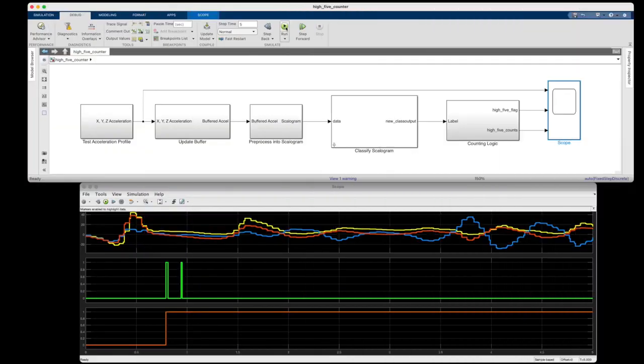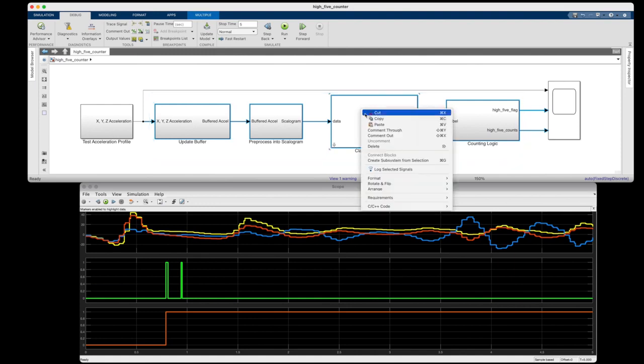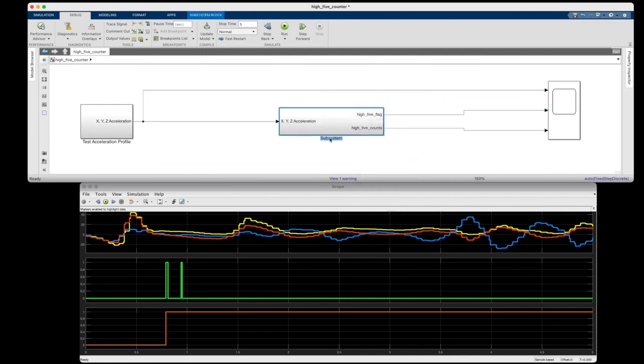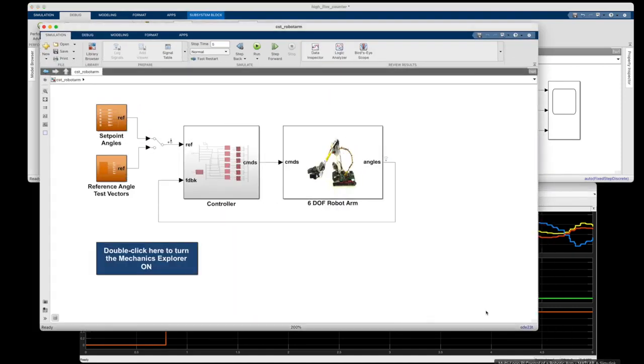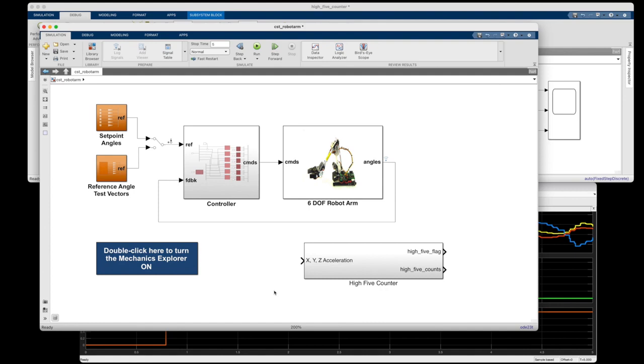So now what's nice about Simulink is that I can package this logic into its own subsystem, and I can use it as part of an even larger system. Like, for example, this model shows the implementation of a multi-loop PI controller acting on a robotic arm. And maybe, if I was so inclined, I could use my new subsystem to determine if this robotic arm ever made a motion that looked like a high five. And once I was happy with this implementation, I could use Simulink Coder to build embedded C code and deploy all of this logic, including my deep neural network, to the arm itself.